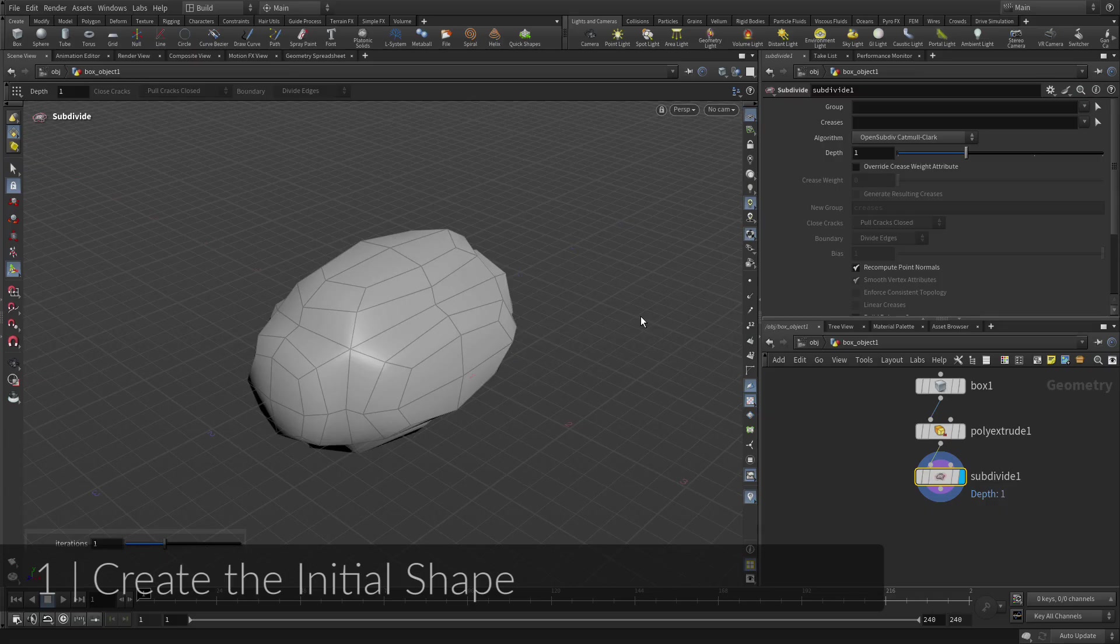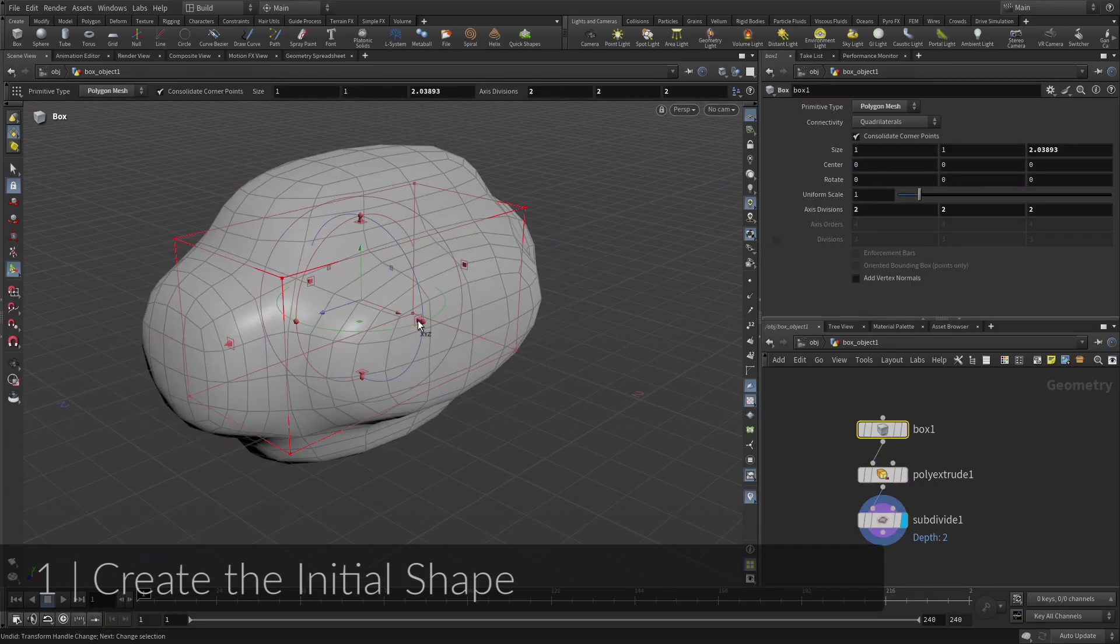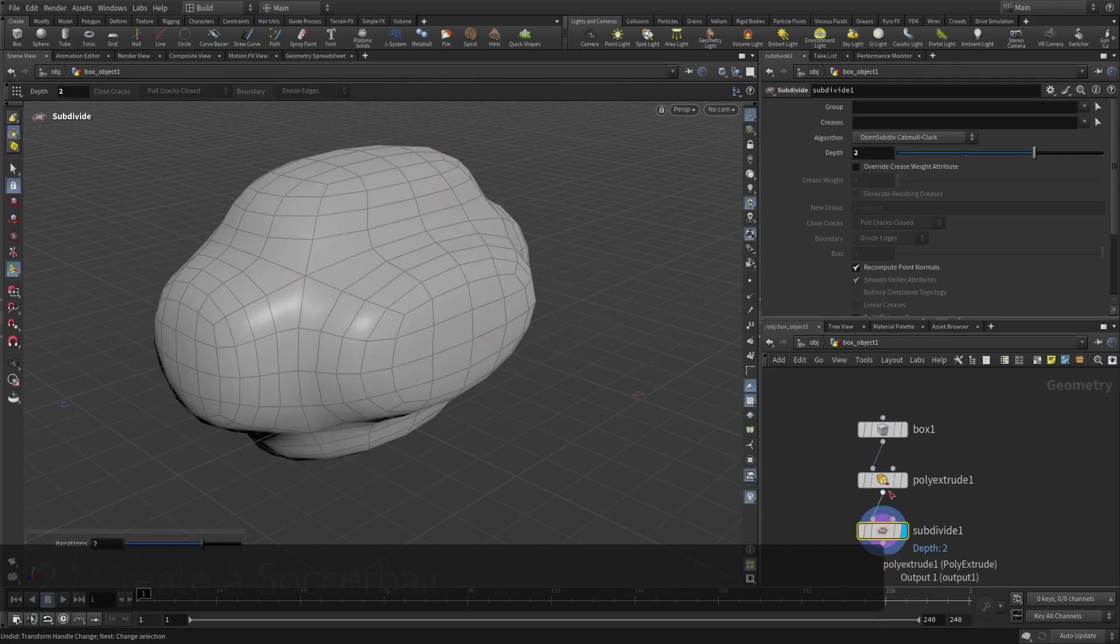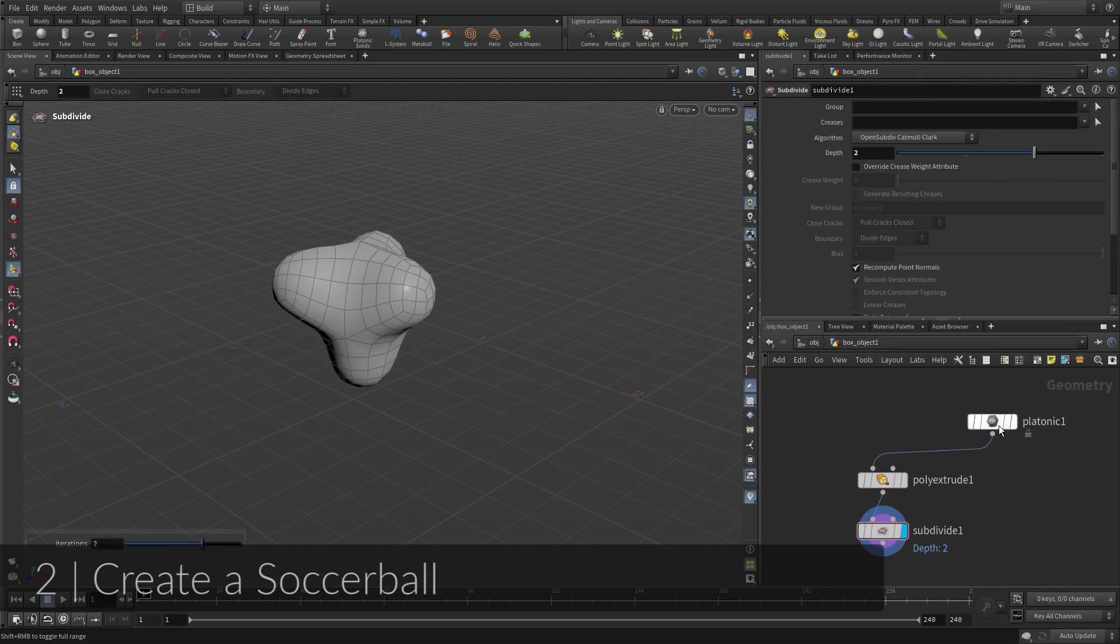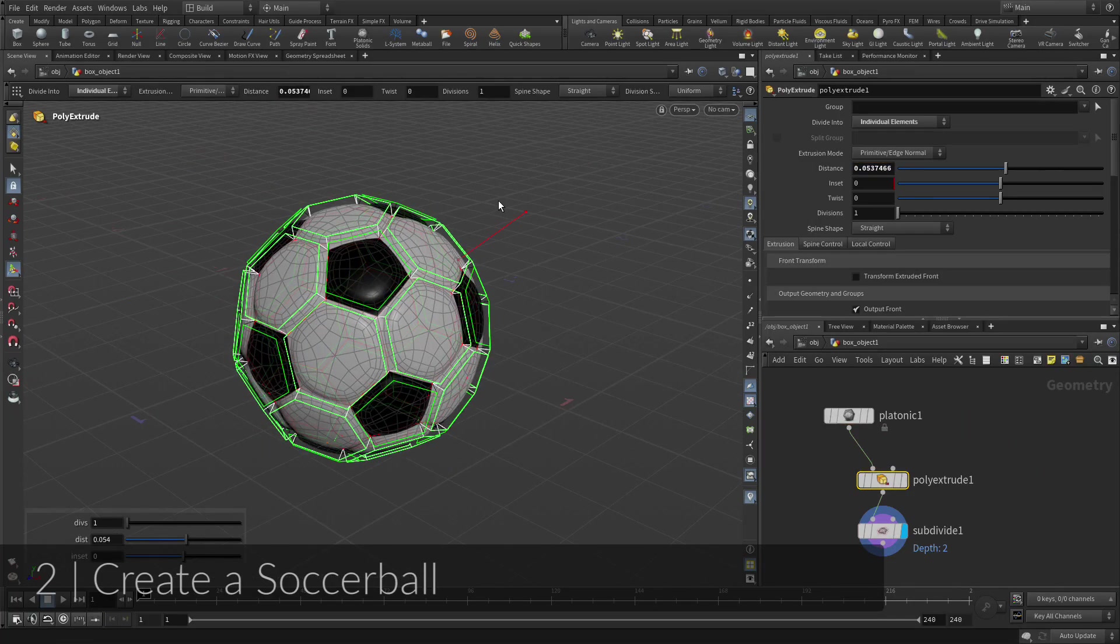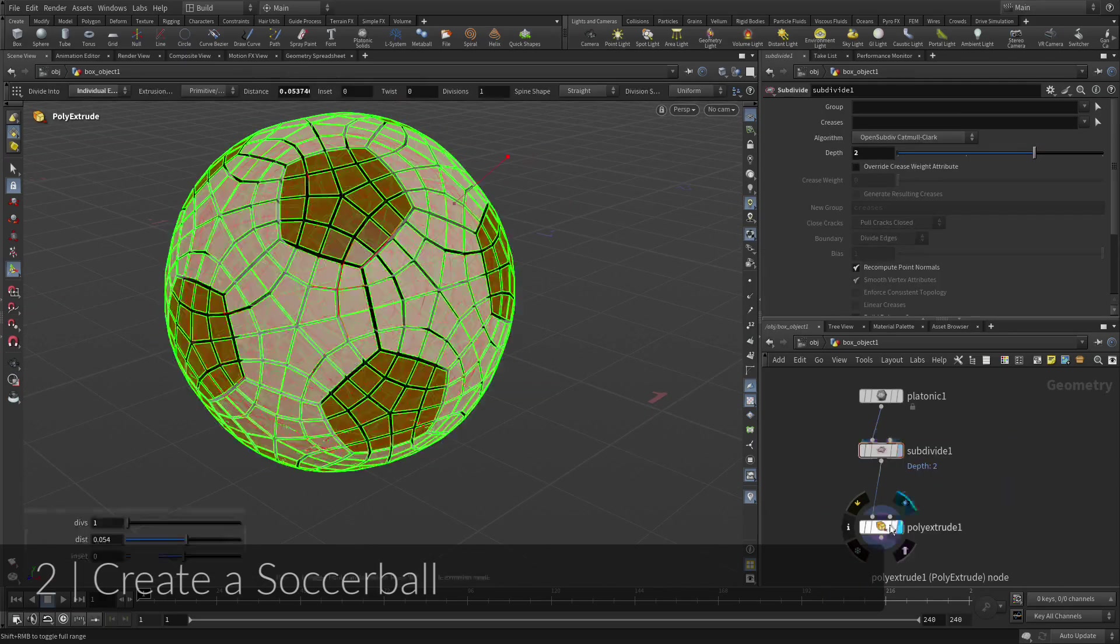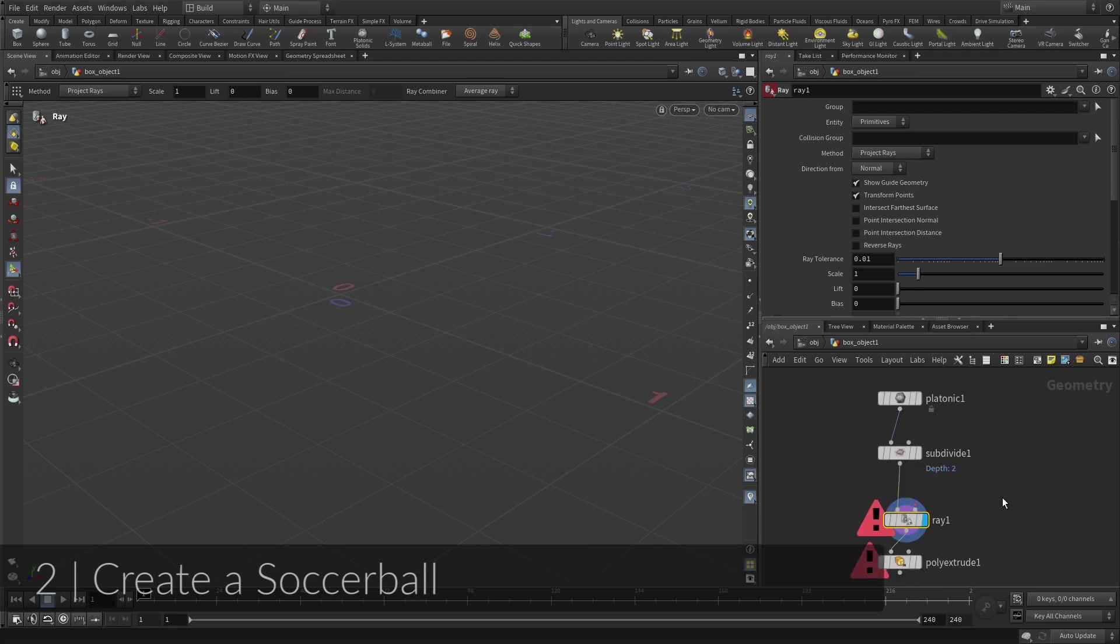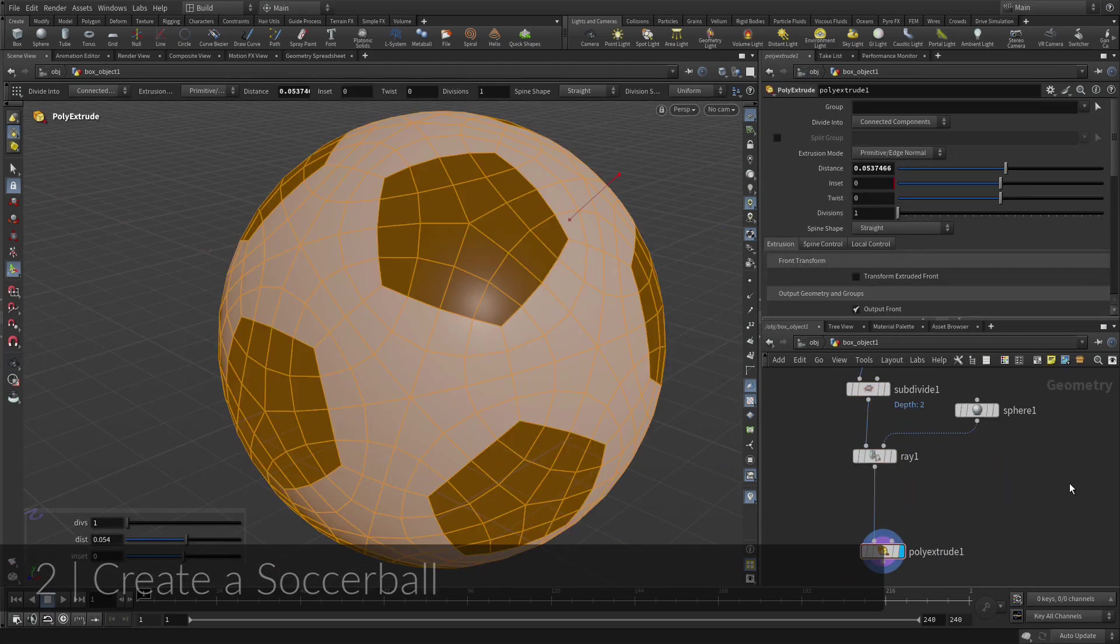You will start by creating a simple box, then extrude and subdivide it. Using Houdini's procedural approach, you can replace the box with a platonic solid. From there you will adjust the other nodes to make it look like a soccer ball. This ability to swap out input nodes lets you prototype networks with simple geometry for added flexibility.